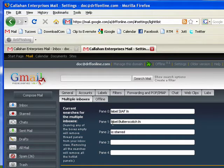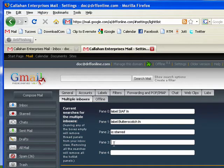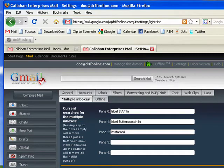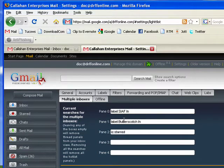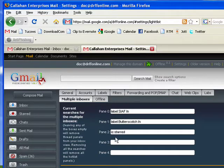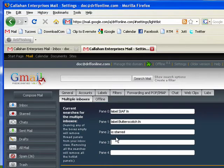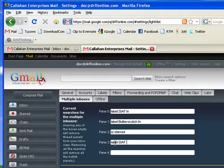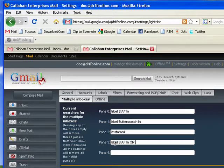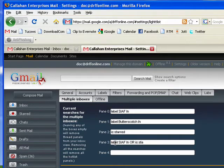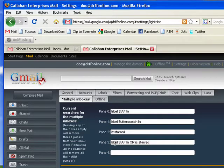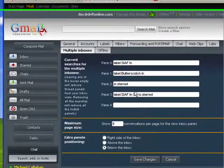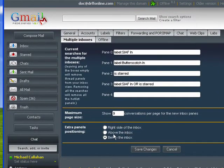And so you can have up to five inboxes, and you can base them on things like label. So a particular label you've assigned to emails coming in, going out, whatever. You can have is starred, which would show any email that you've starred. You could have label or is starred. So you can have multiple things. There's practically unlimited number of possibilities.